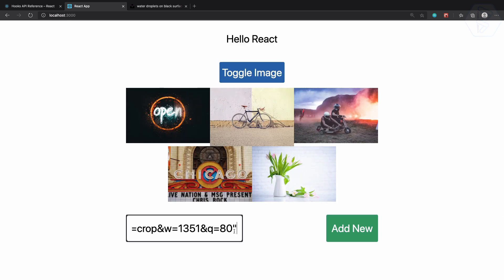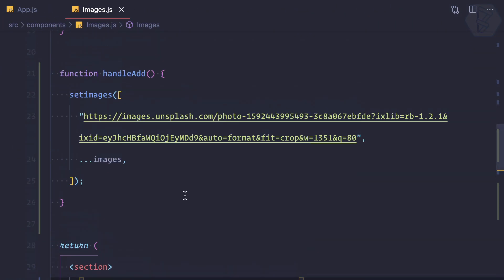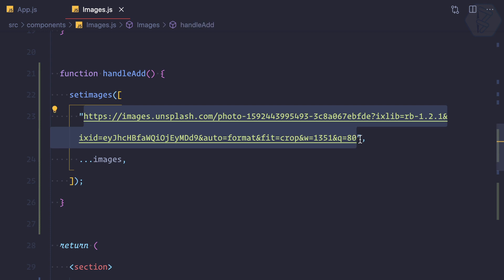The next task is to paste the URL dynamically from the text box and add it — not hardcoding the image URL value.